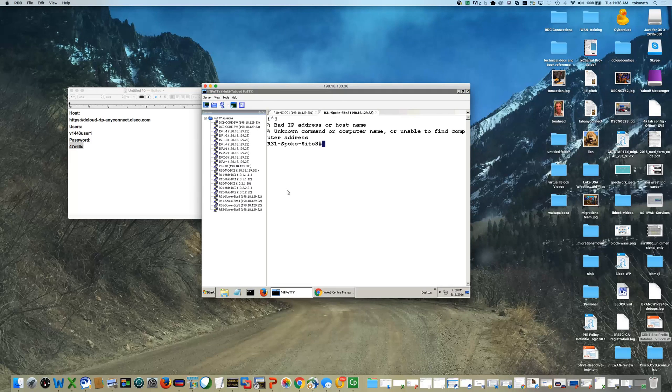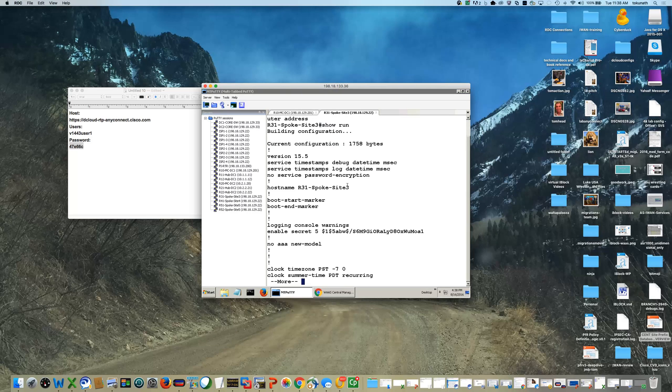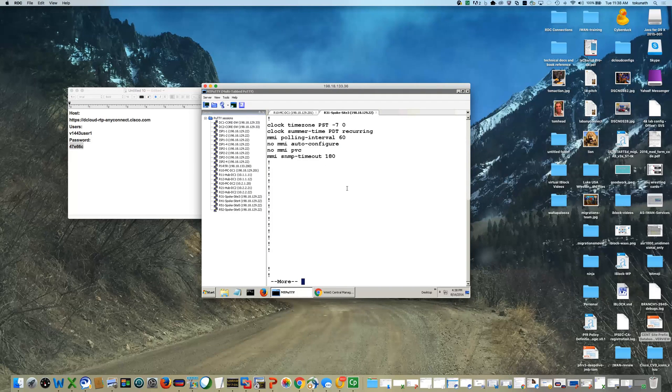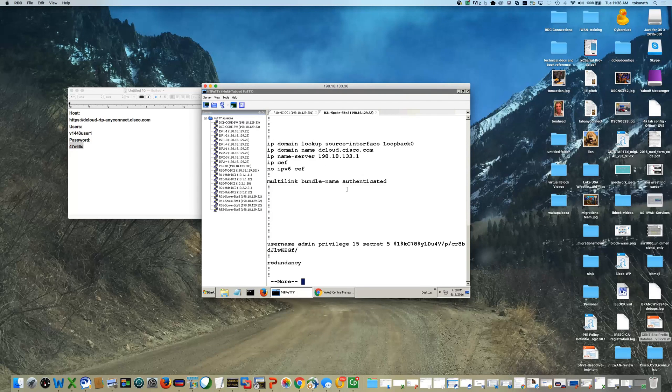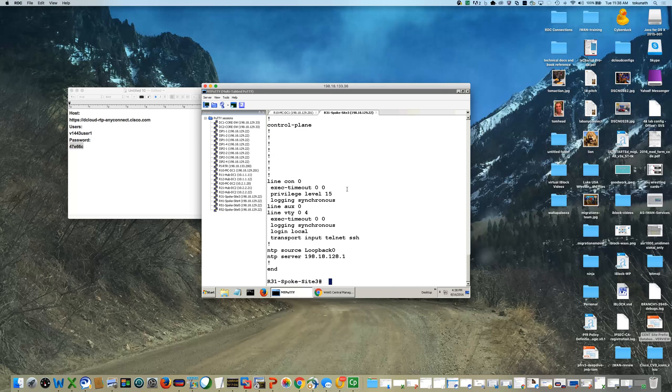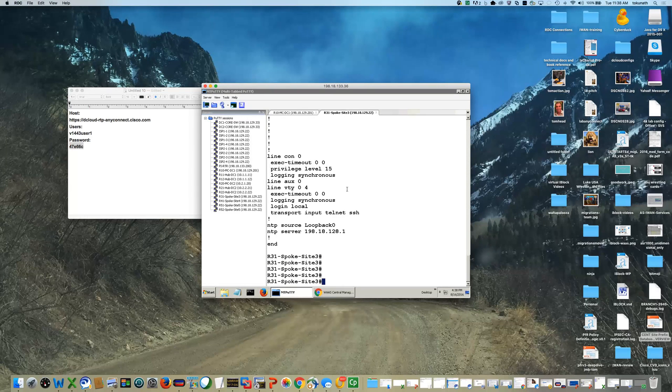I'll jump into a spoke, and I'll do a show run there as well. I'll take a look. I don't see any tunnels. I don't see any PFR or BGP, so I know that I am now ready to begin the lab.